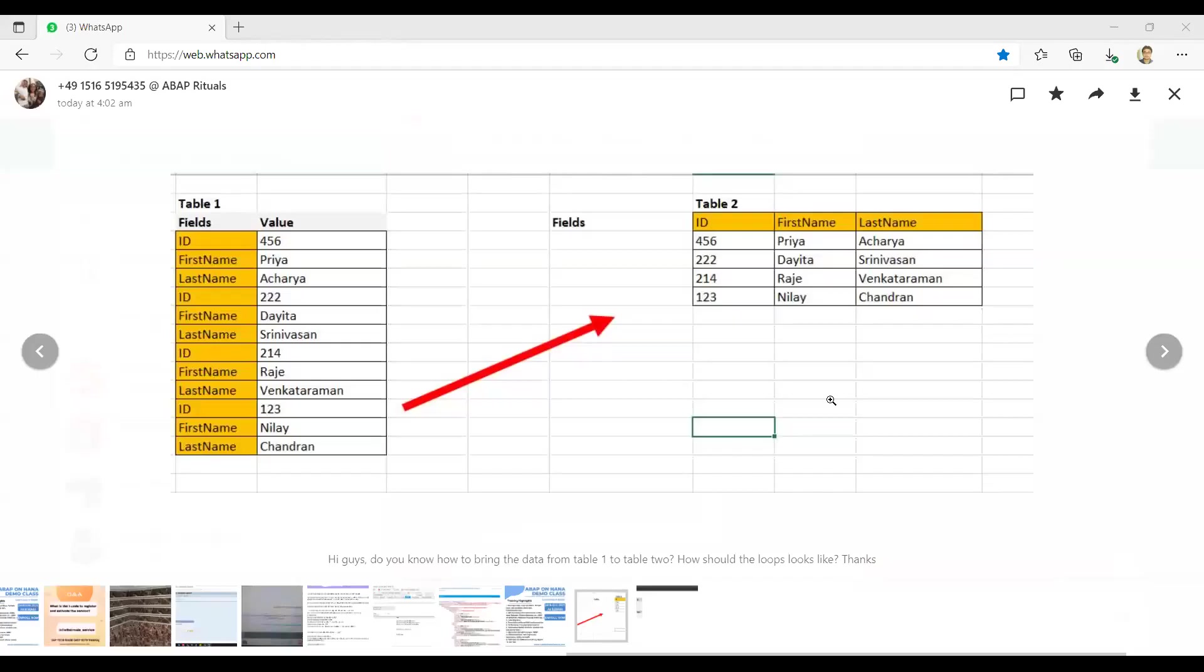Hello everyone, very good morning and today we are going to discuss one question which I have received in my ABAP tutorial group. It may be a very simple requirement but still let's have a look. Maybe for the fresher kind of people or who is new to ABAP, for them it can be a little difficult.